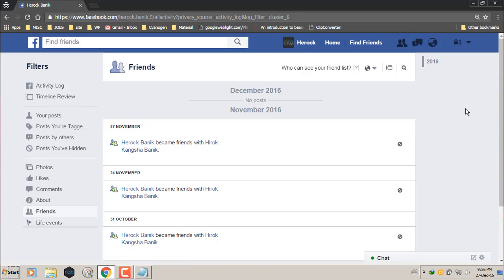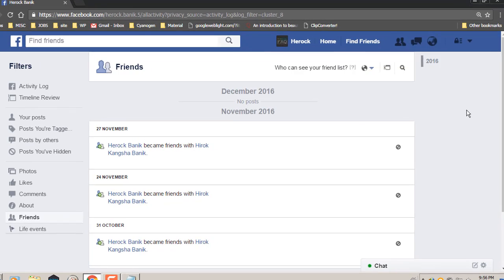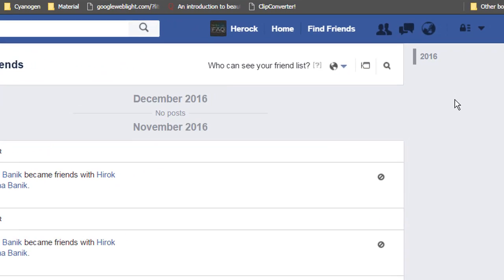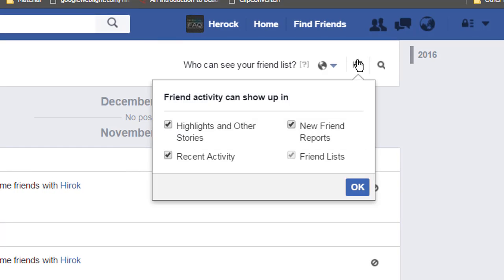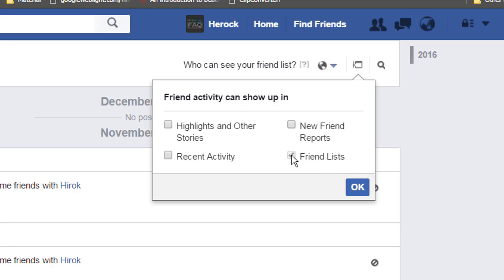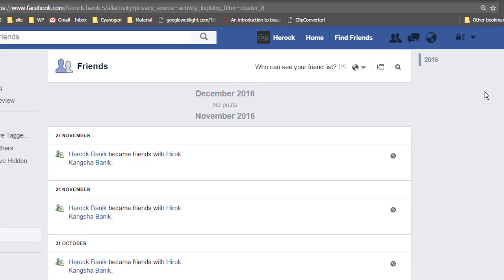Now to hide all the future friend reports from showing up on your friend's newsfeed, all you have to do is just click on this button and untick all this. You cannot untick this one, this is just disabled, and click OK. So it's done.